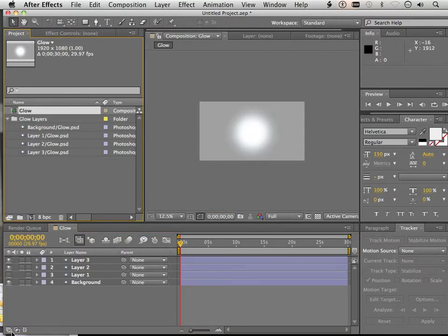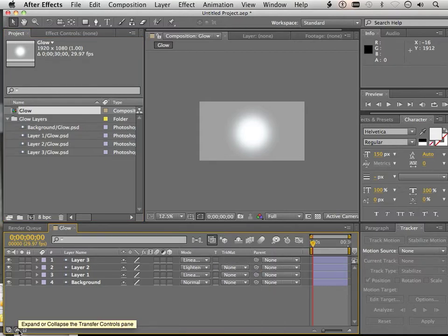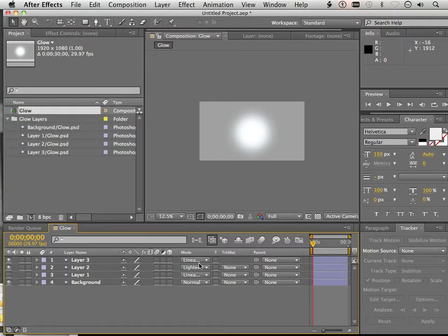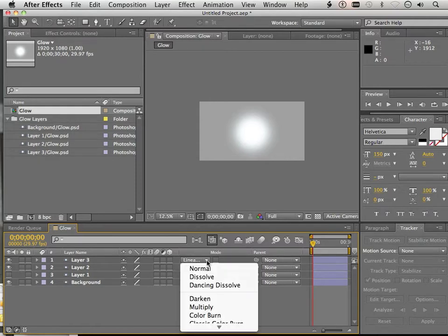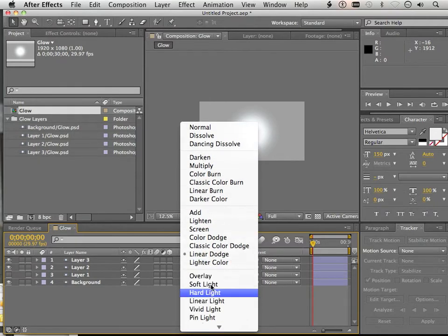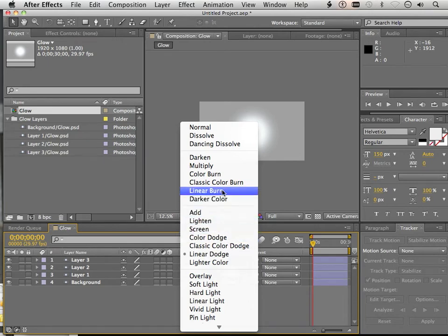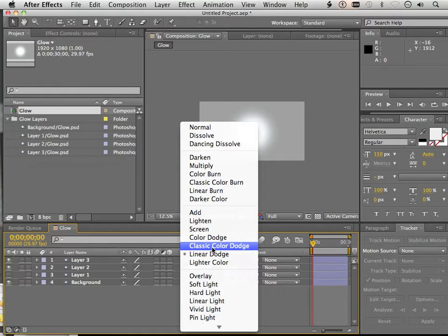And the trick here is, if you click down below, here and then here, I can switch the modes over to Linear Dodge Add. But there is none. There's no Linear Dodge Add. There's Add, Screen, and Color Dodge, and the Classic Color Dodge, but not that.